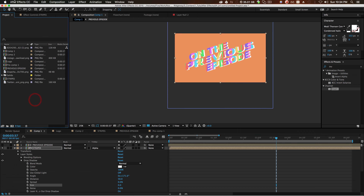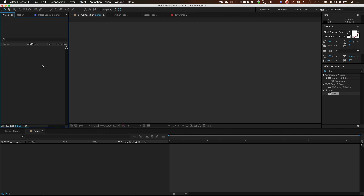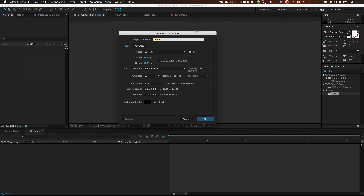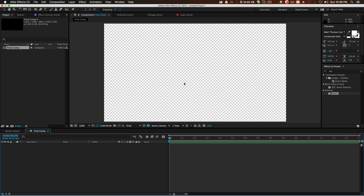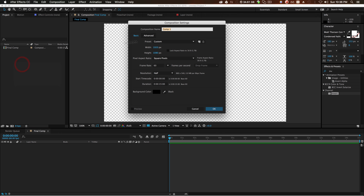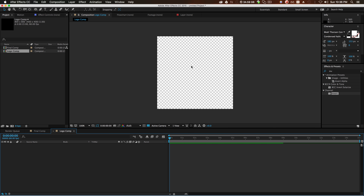First things first, we need a new composition. Right-click in your project panel, click new composition. Let's call it 'final comp' with 1920 by 1080, frame rate 60 frames per second, duration 15 seconds. Click OK. First off we need a logo on screen, but we want to be able to change the logo at any point, so we need another composition. Right-click, new composition, call it 'logo comp' and make it 800 pixels by 800 pixels — a square.